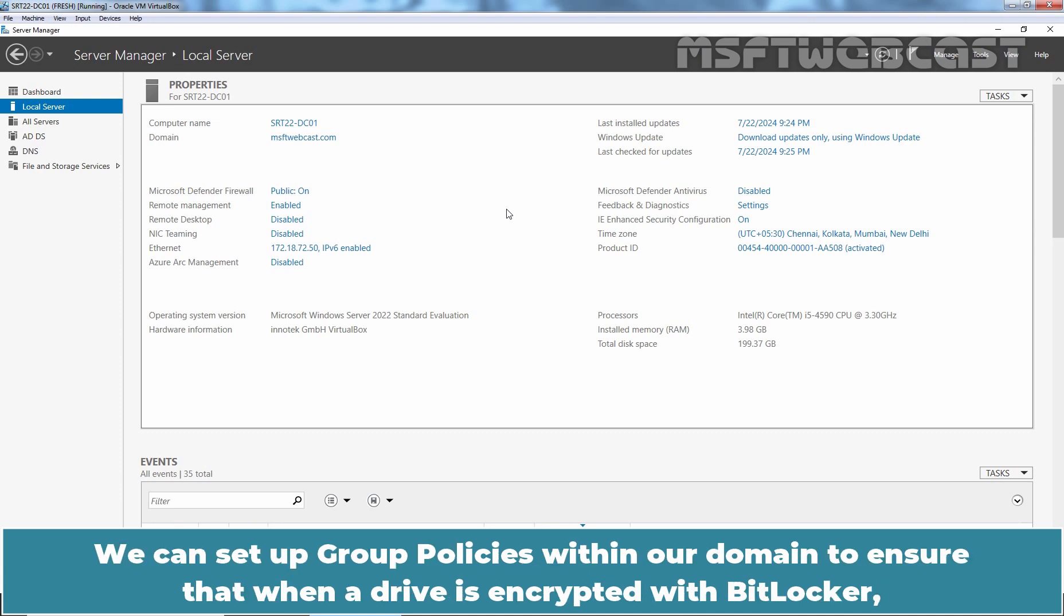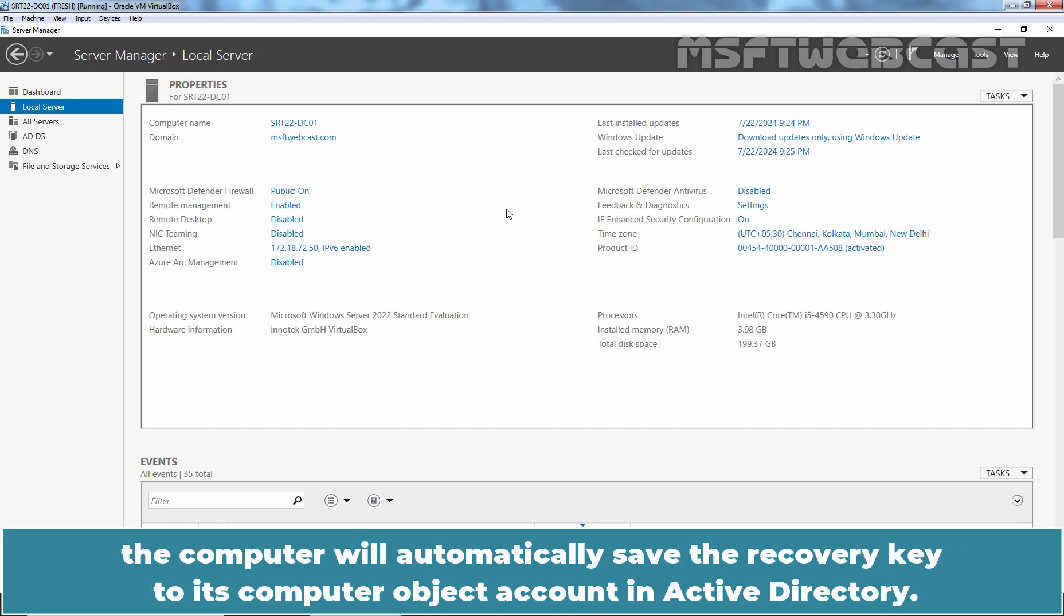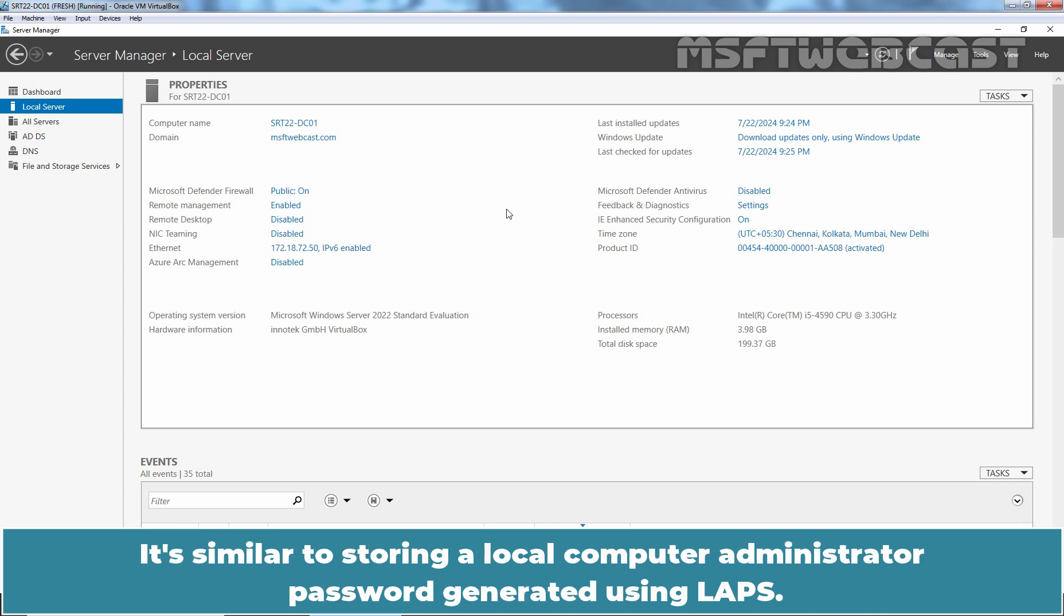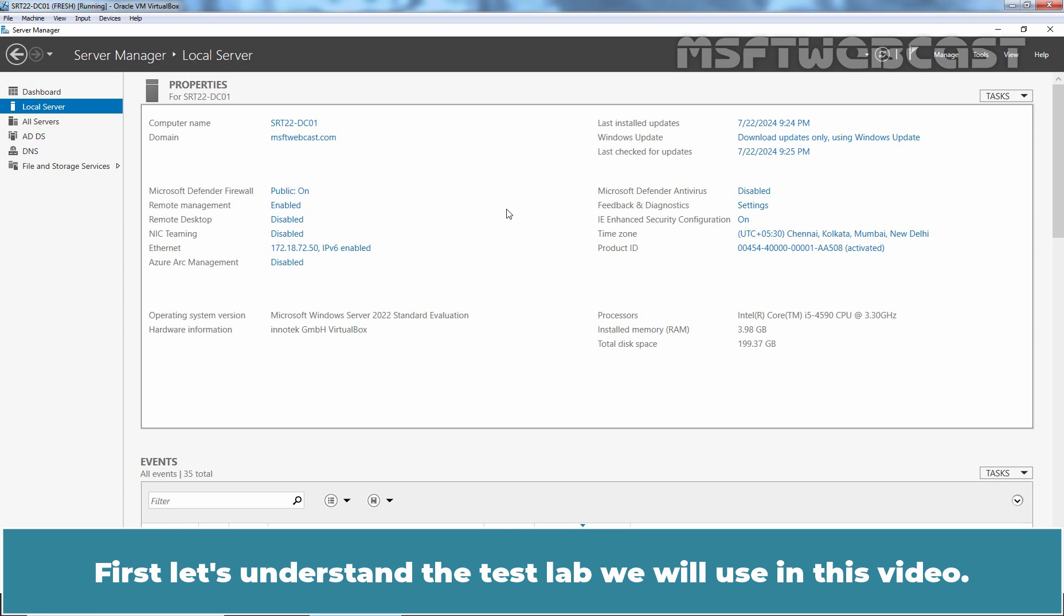We can set up Group Policies within our domain to ensure that when a drive is encrypted with BitLocker, the computer will automatically save the recovery key to its computer object account in Active Directory. It's similar to storing a local computer administrator password generated using LAPS. First, let's understand the Test Lab we will use in this video.